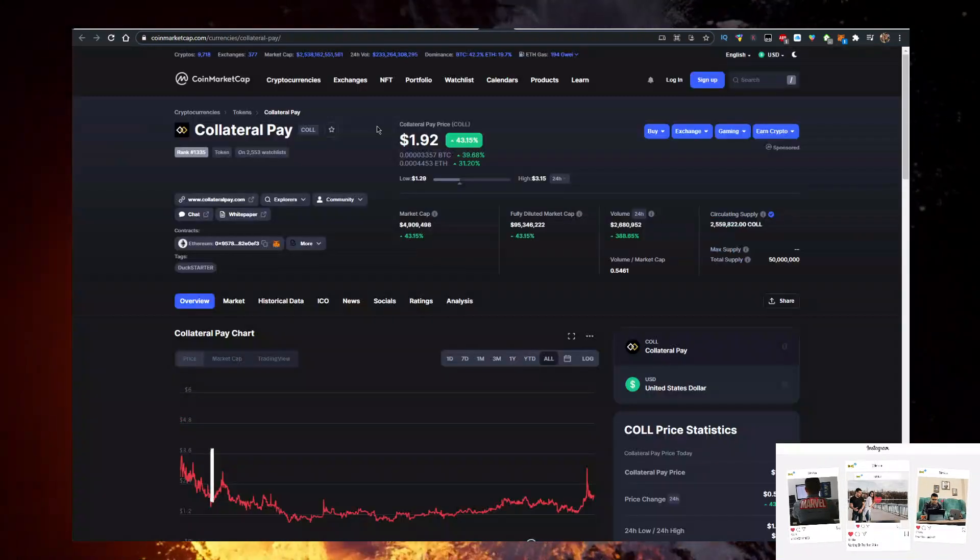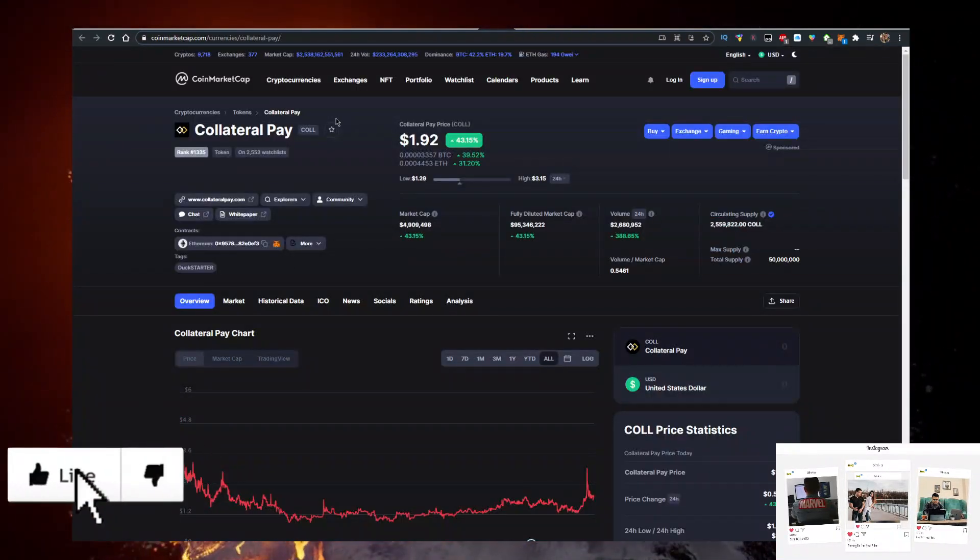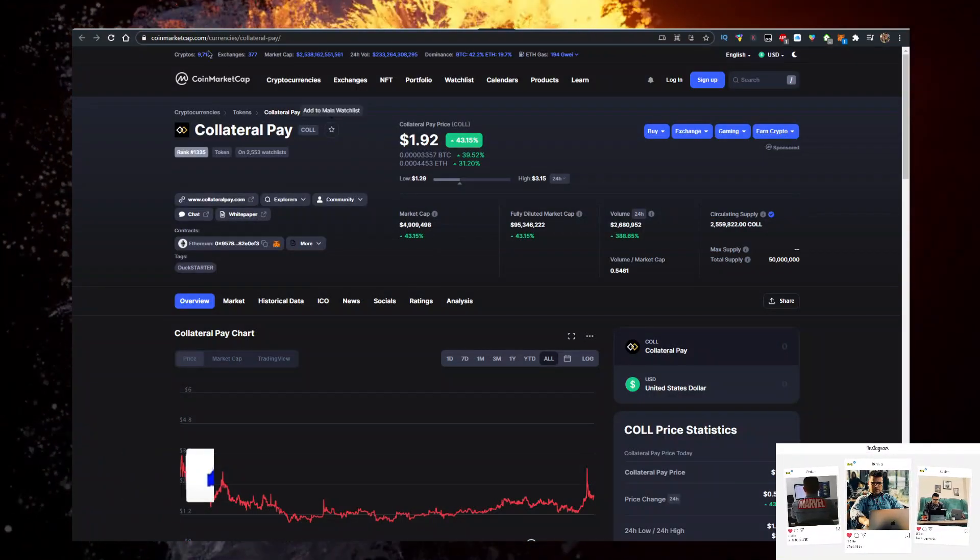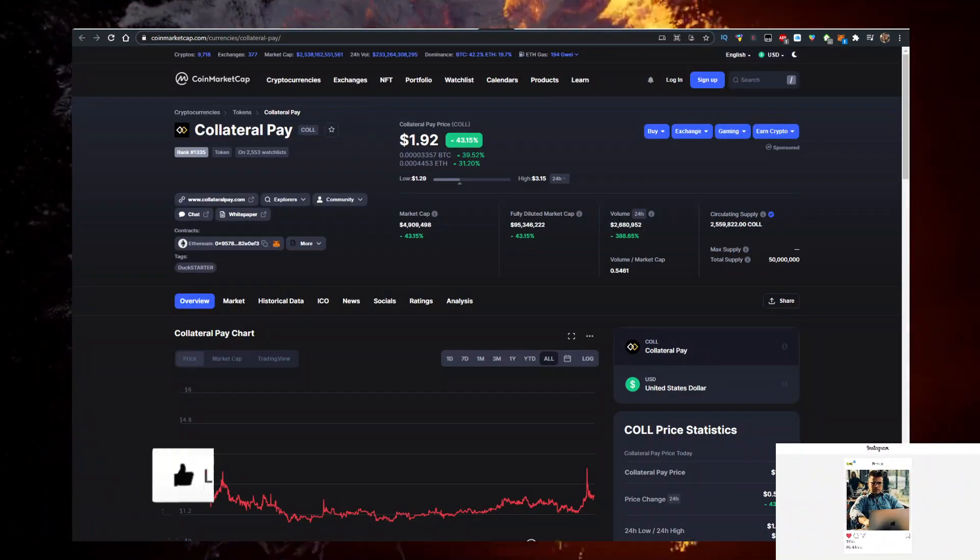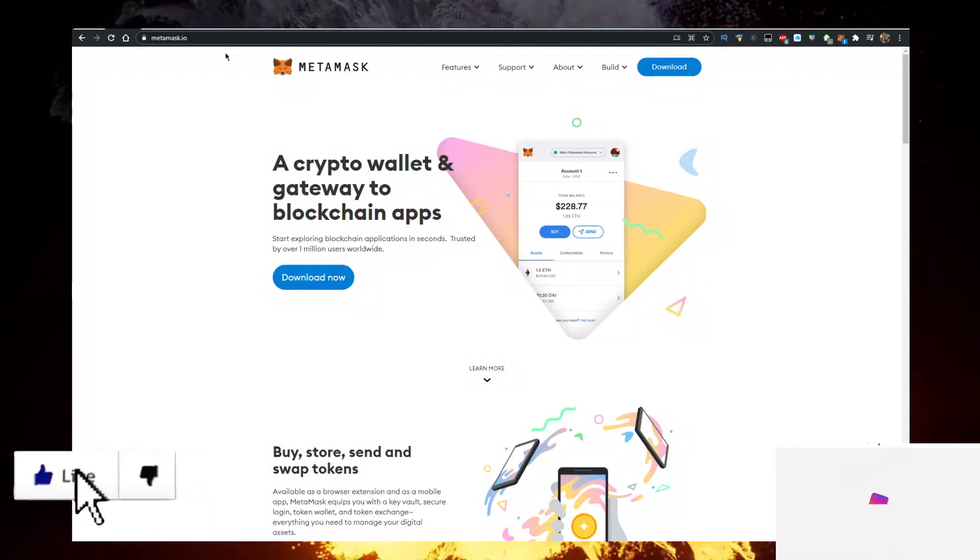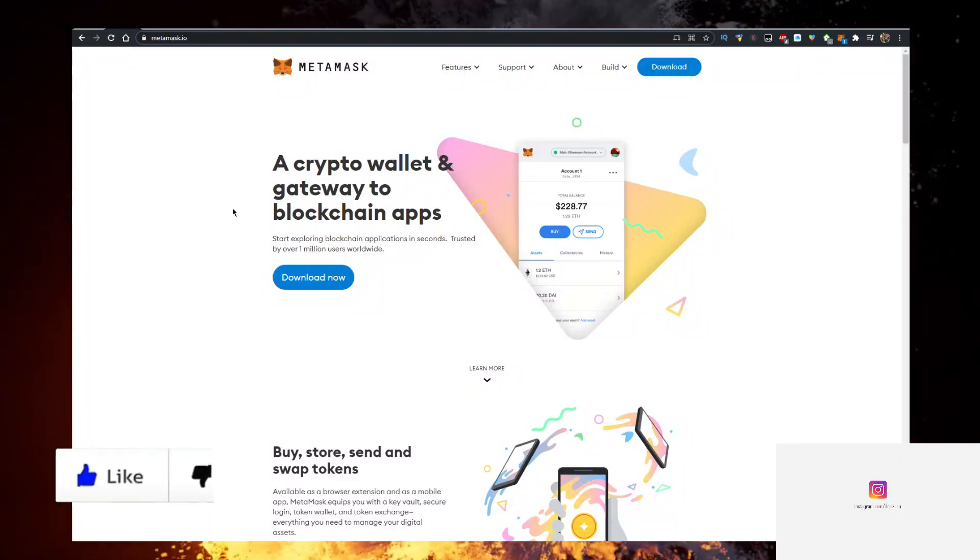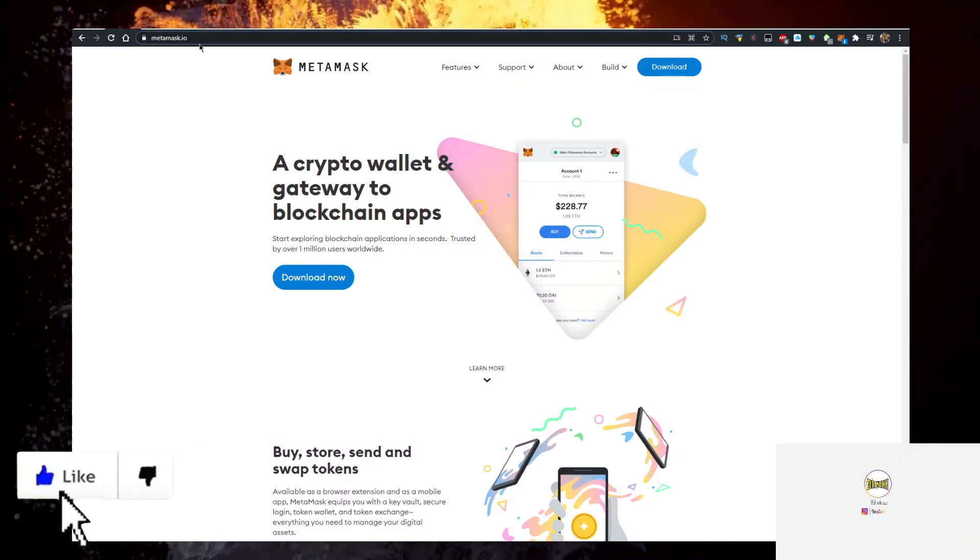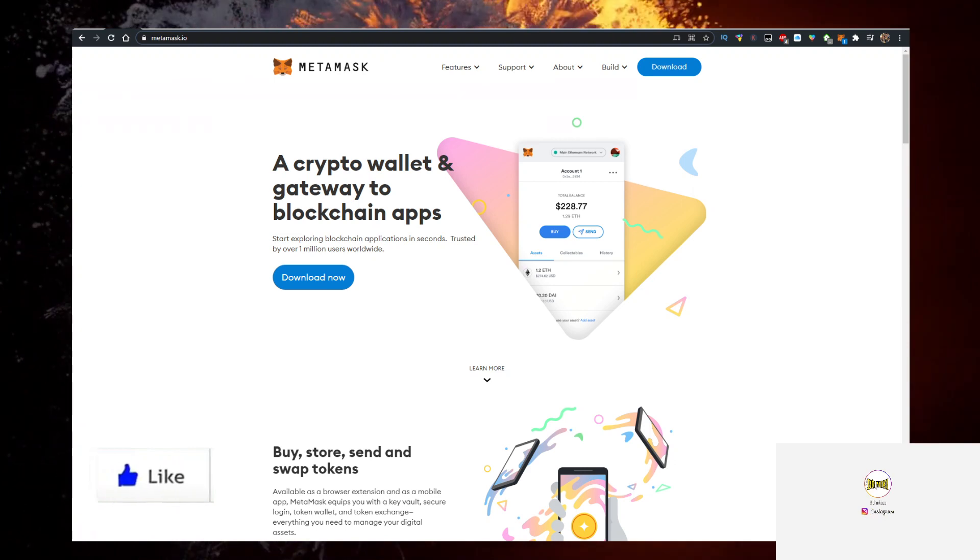So here is how you buy some Collateral Pay. First, you need a wallet. Personally, I use the Metamask wallet, so go to metamask.io, click on download now, and add it as a Google Chrome extension.